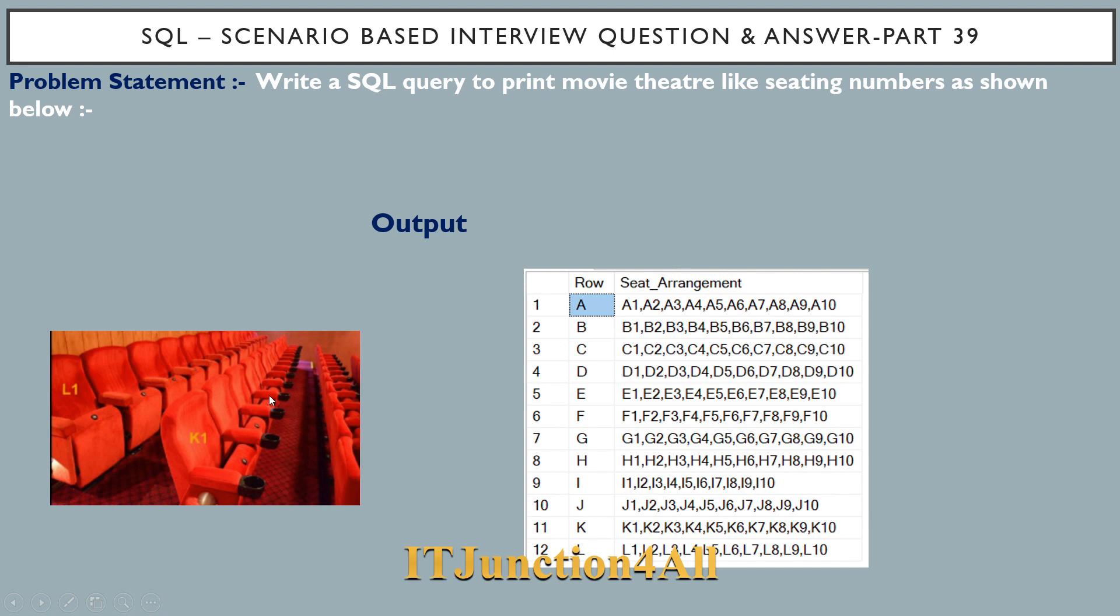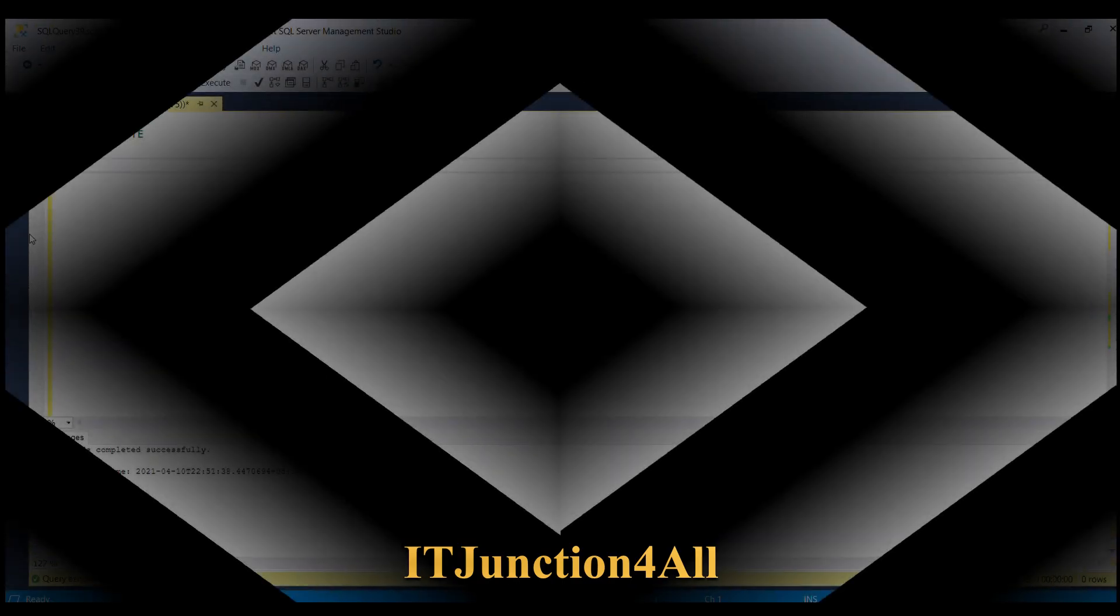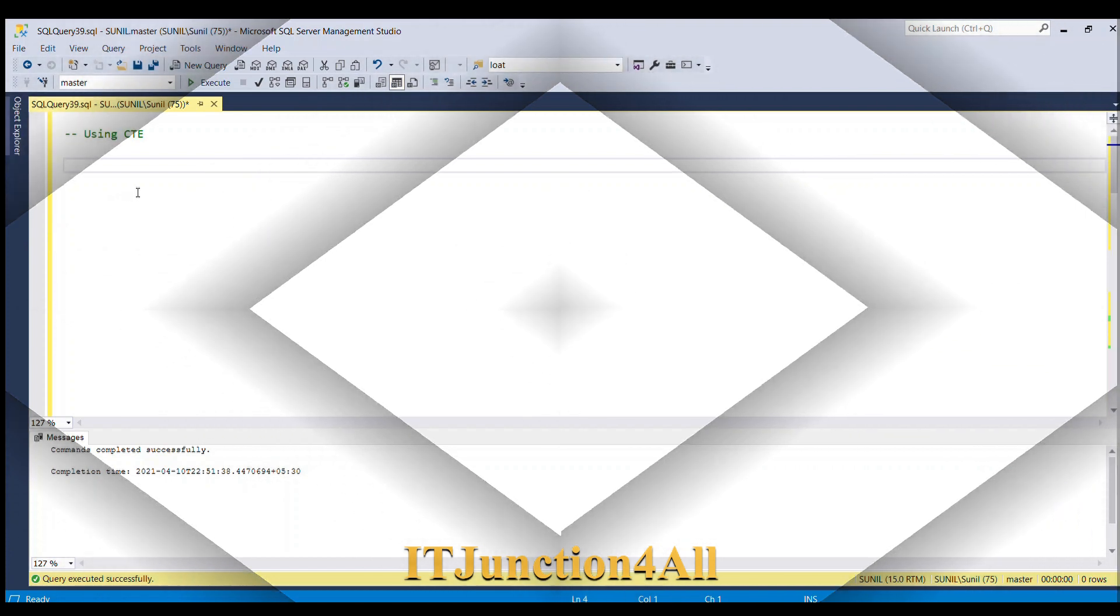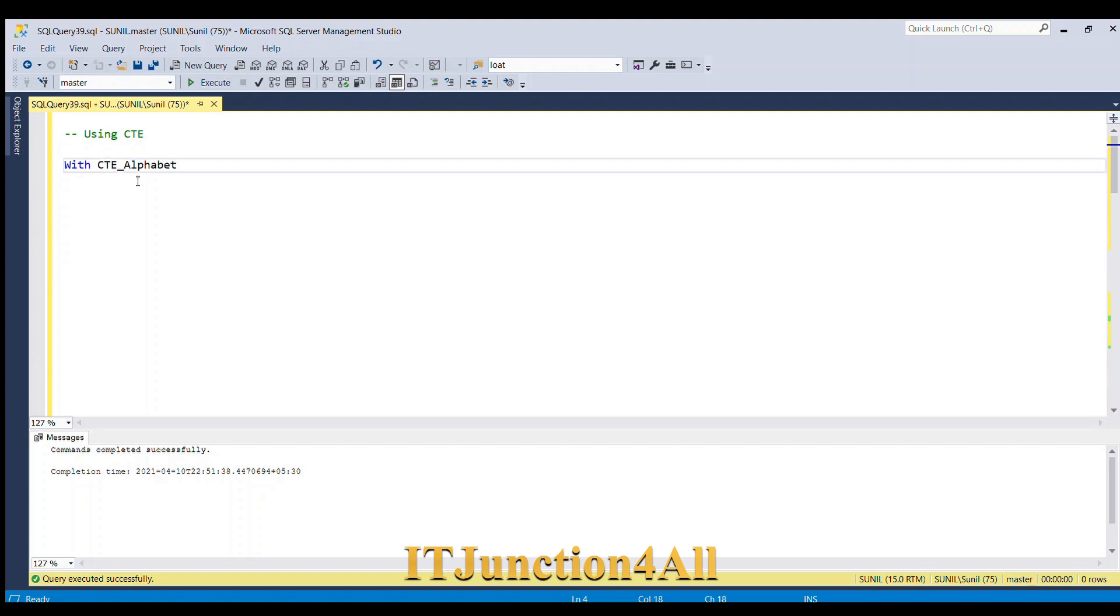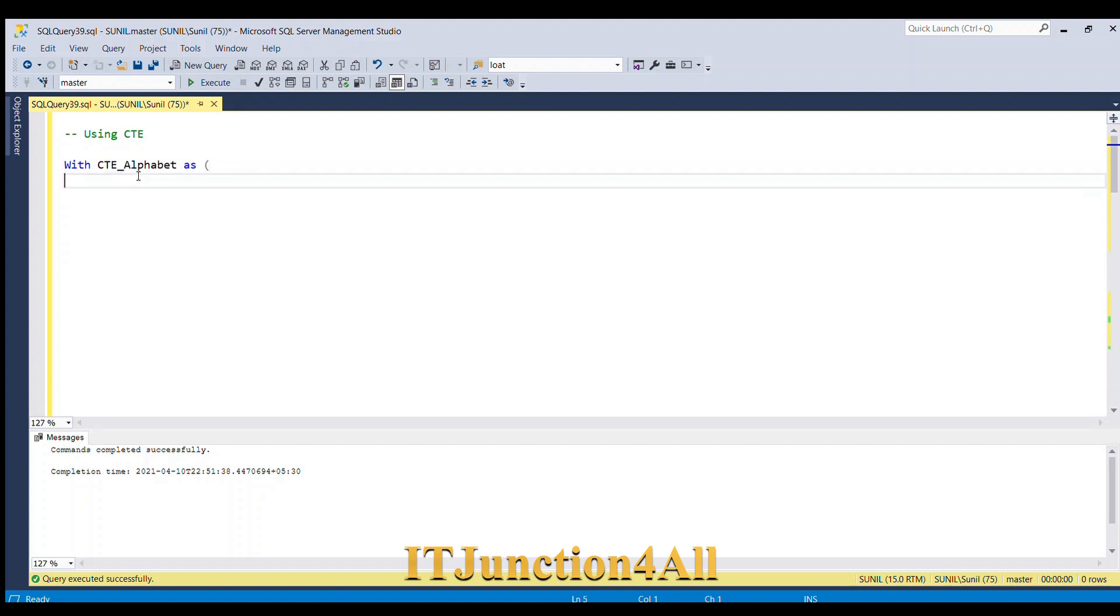We can solve this problem by using common table expression. So I will start with the code. I'm starting with WITH clause, WITH, let's say CTE_alphabet. This I have given the name. I will open the bracket and then I am going to select...